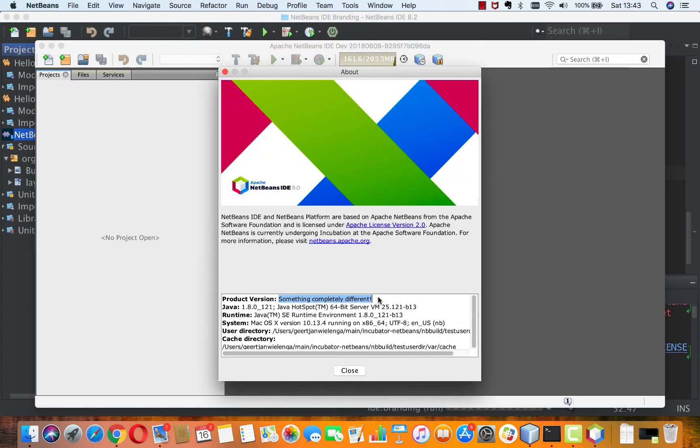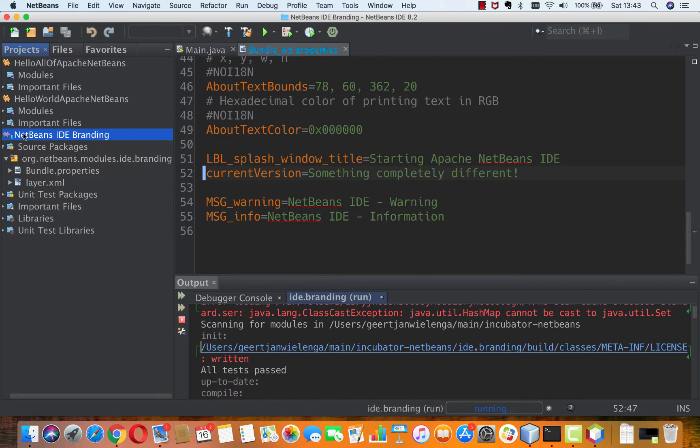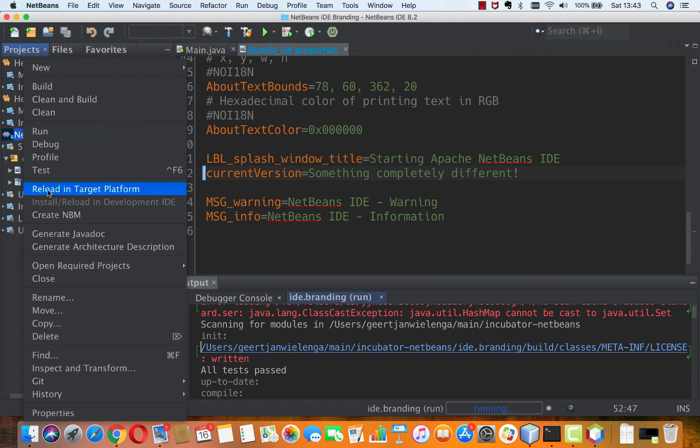In many cases you might not even need to restart NetBeans. You could just actually leave it running and you should be able to say reload in target platform. That's not true for all use cases but for many use cases that can also work and will mean that you will not need to restart NetBeans to see your changes.